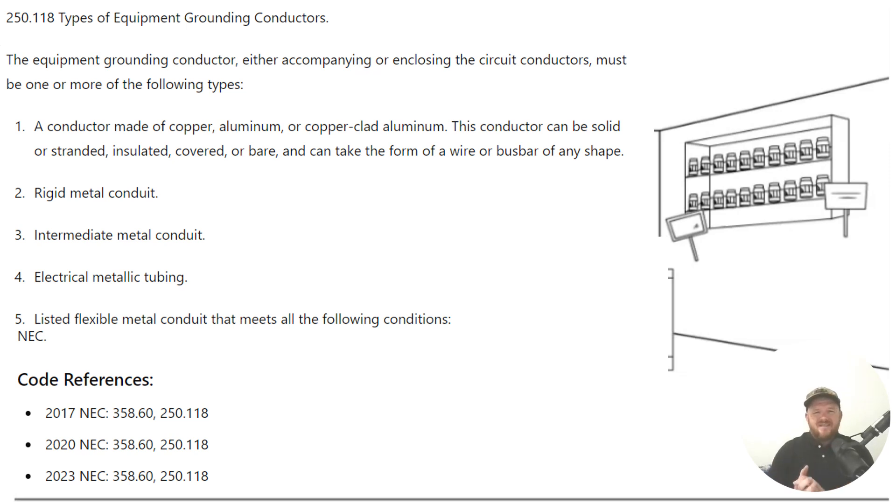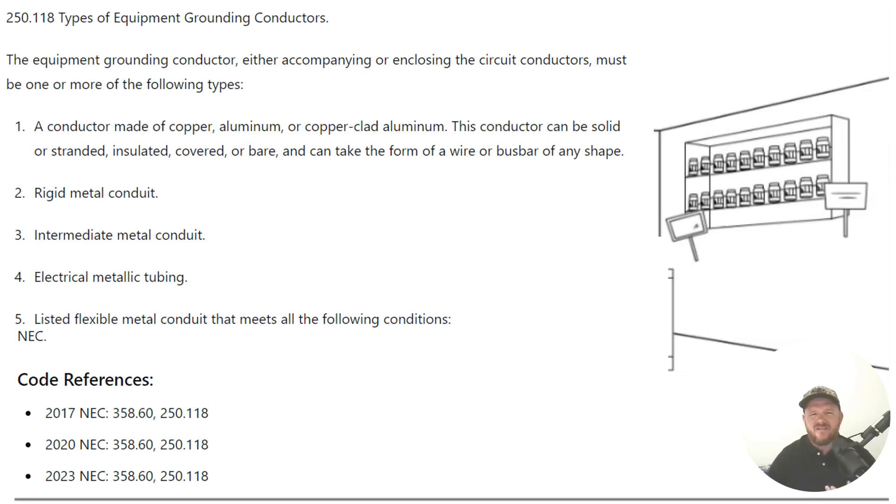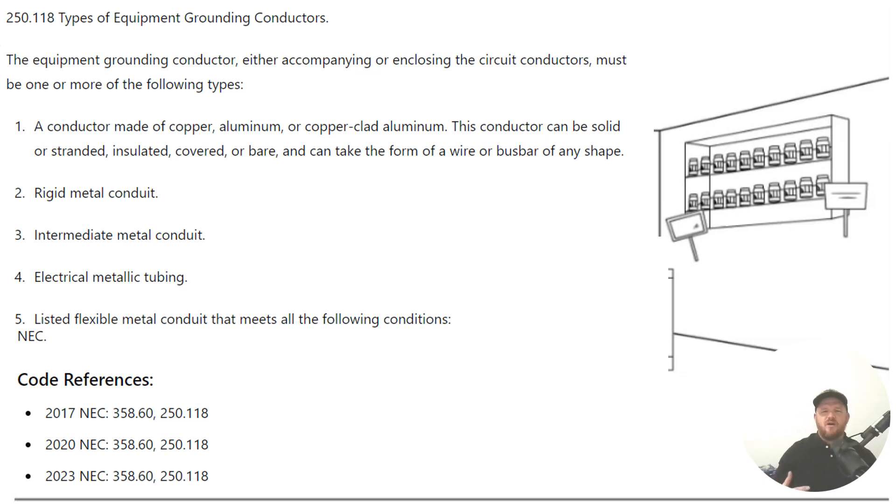The first one is a conductor made of copper, aluminum, or copper clad aluminum. This conductor can be solid, stranded, insulated, covered, or bare, and can take the form of a wire or bus bar of any shape.